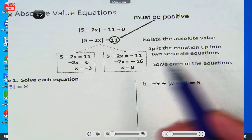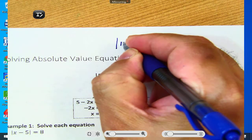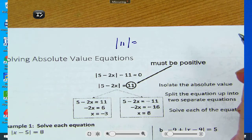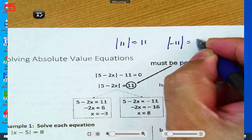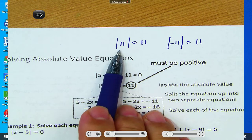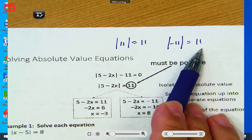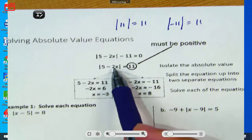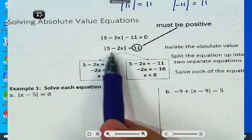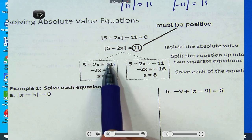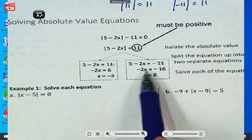Let's talk about what absolute value means. The absolute value of 11 is 11. The absolute value of negative 11 is also 11. So two different things inside absolute value can produce the number 11. That means when solving, you're going to have to do it twice — a positive version and a negative version. For example, the absolute value of 5 minus 2x can equal positive 11 or negative 11, so you solve both cases.